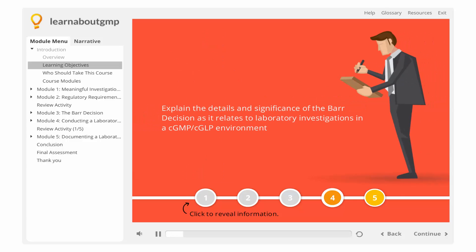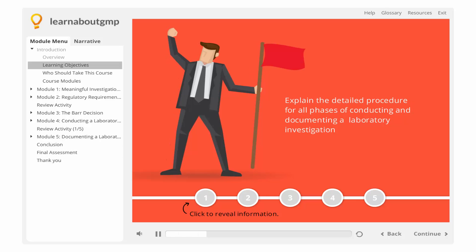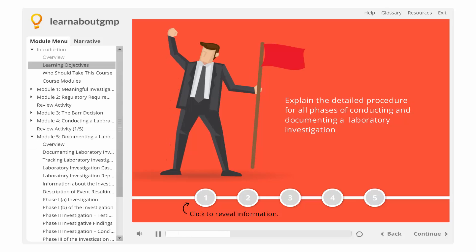You will also be able to explain the details and significance of the BAR decision as it relates to laboratory investigations in a CGMP-CGLP environment, and explain the detailed procedure for all phases of conducting and documenting a laboratory investigation.